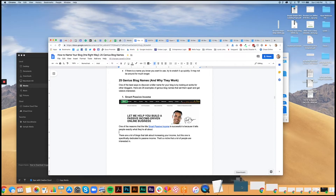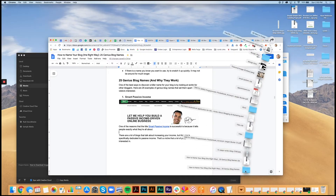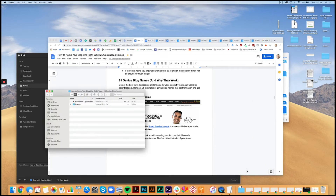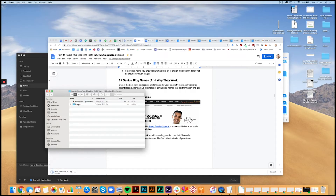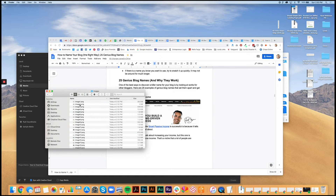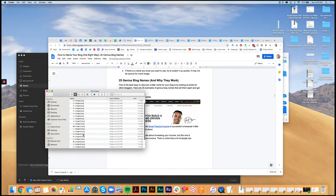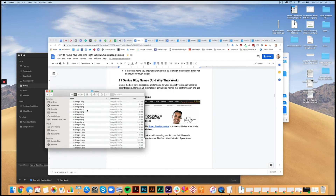I went ahead and already did this, so I've got the file right here. You're going to click on the zip file — it'll unzip into this folder. And within this folder, you've got the HTML version of this Google Doc right here. You also have the images — they get extracted into their own folder. You can see them all right here: there's all 25 of the images that were included in my blog post, right here in the Google Doc.